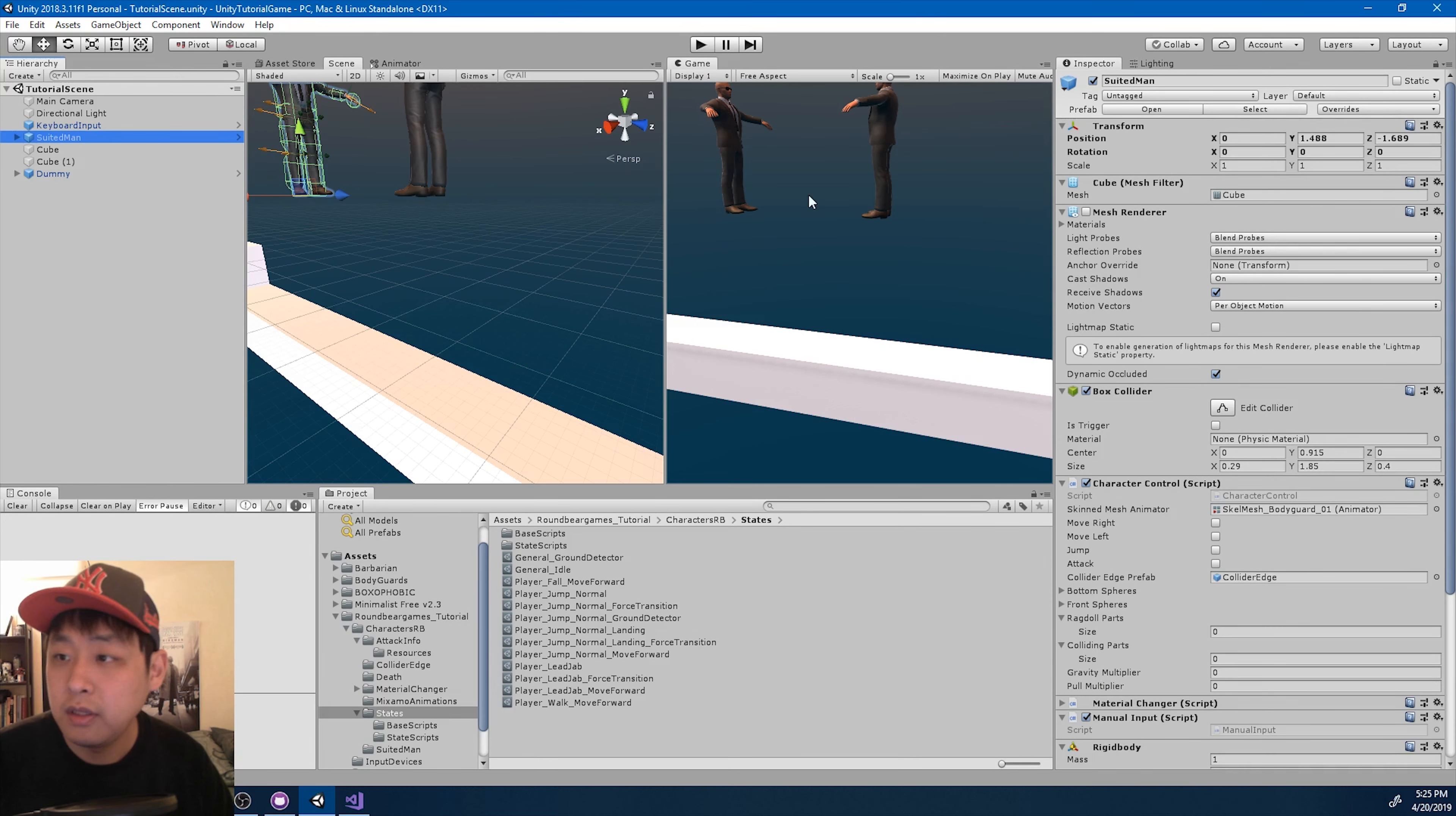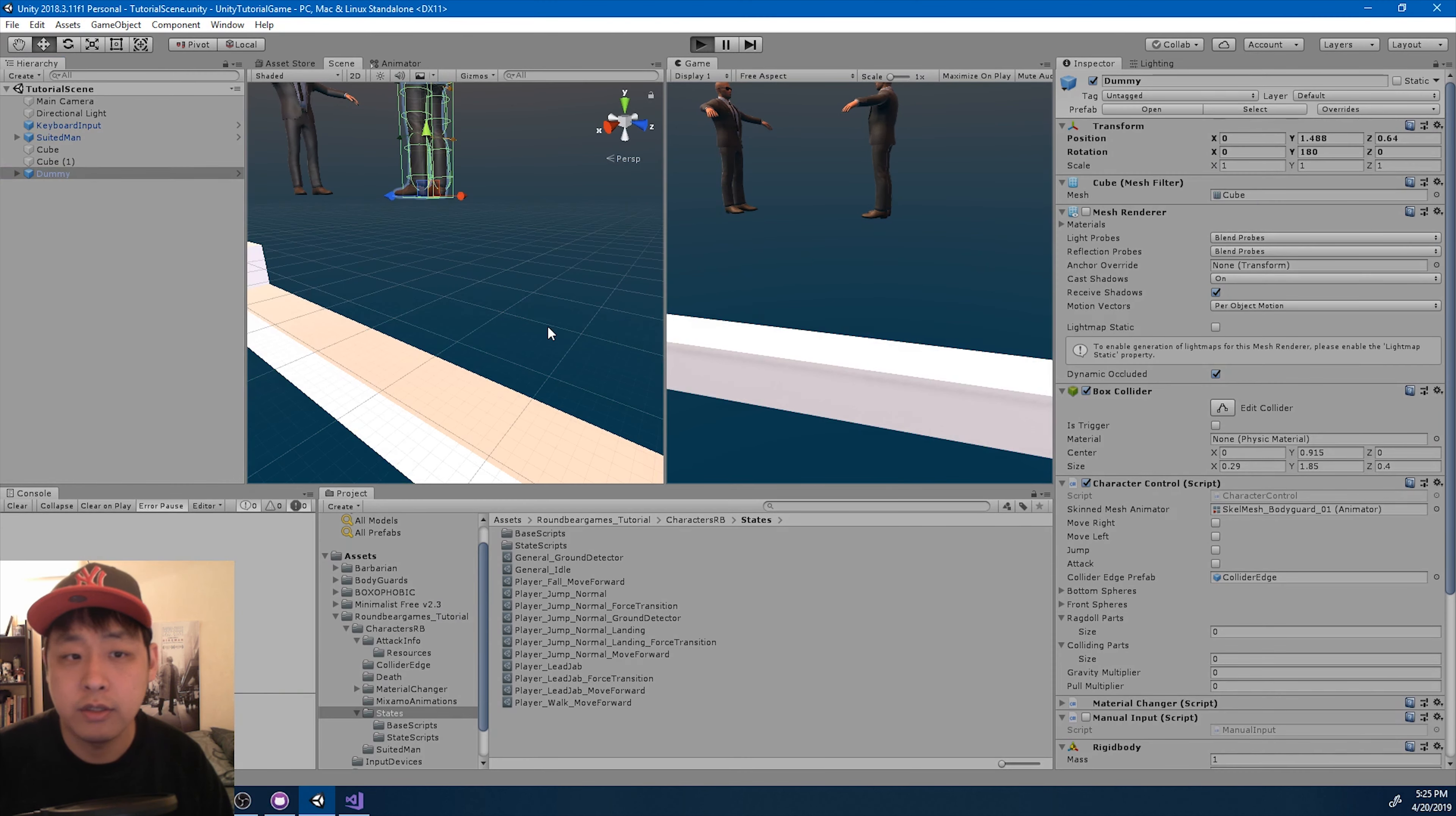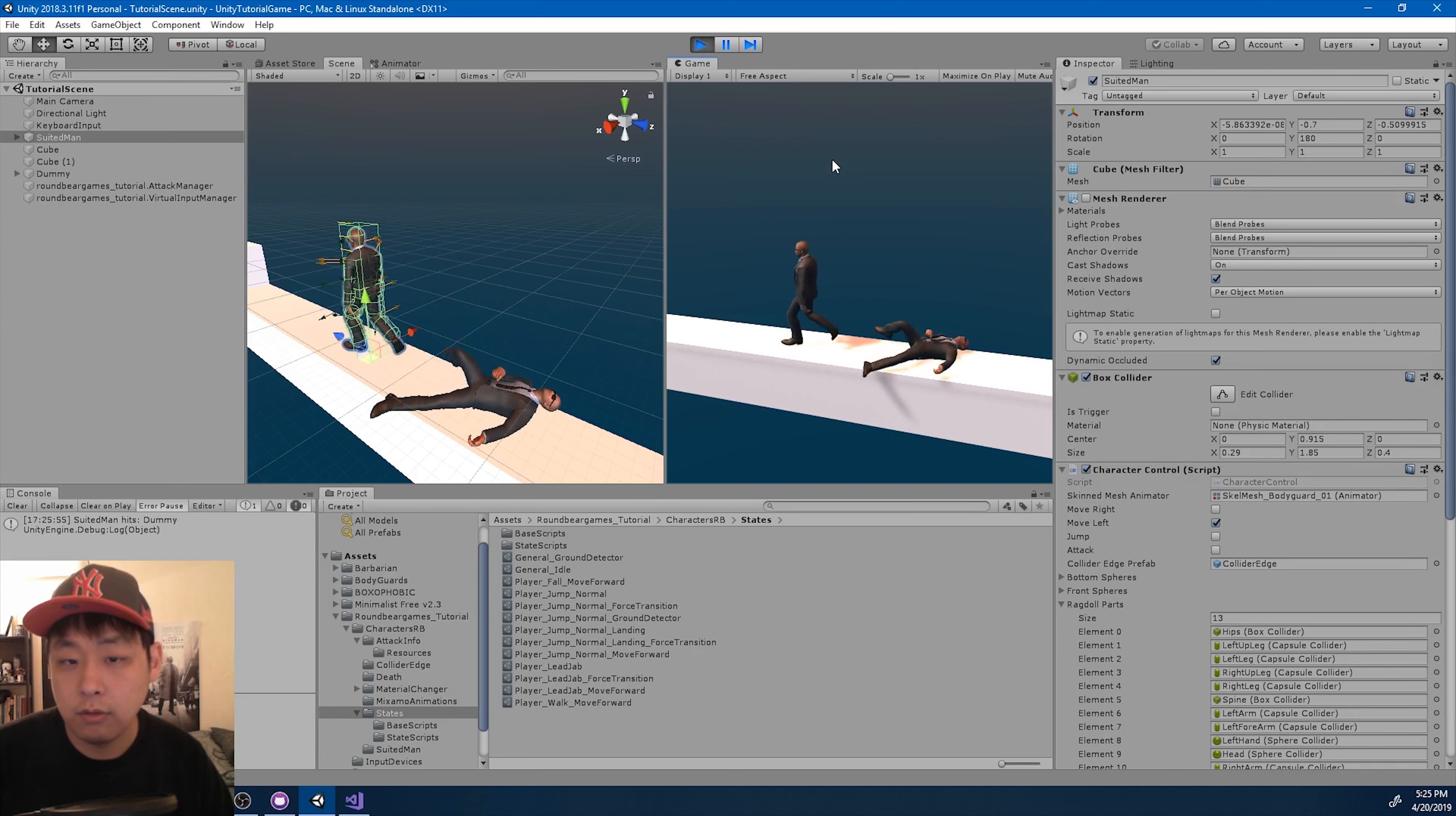So from 15% of the animation all the way to 52% is where the actual impact occurs. Now let's make sure that we've applied everything. And I'm going to click play just to check. Okay. Looks good.